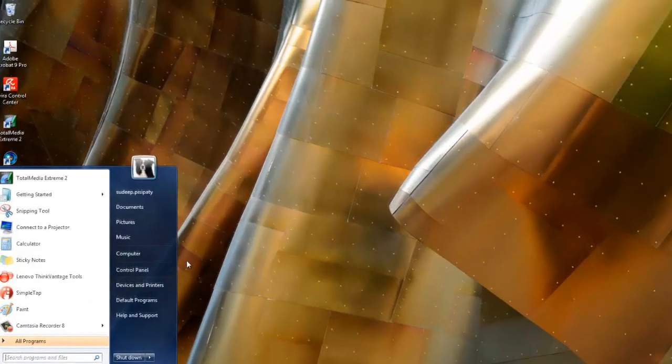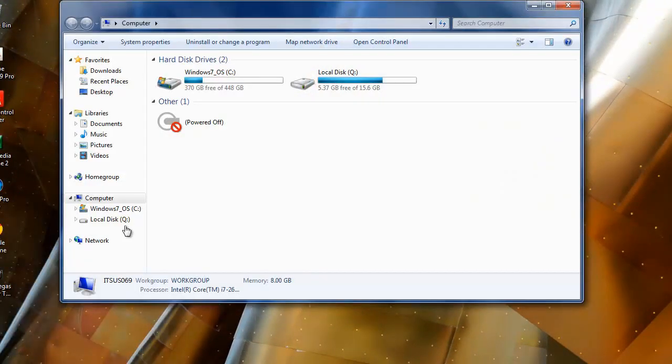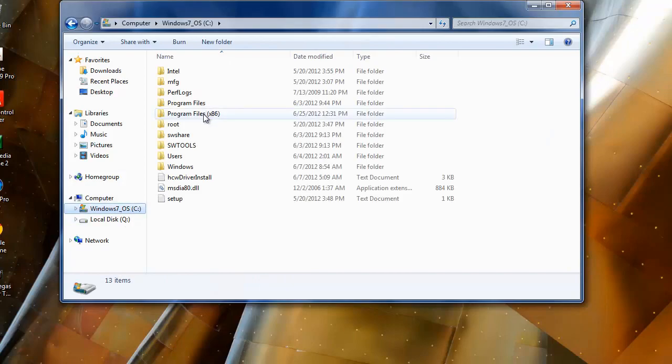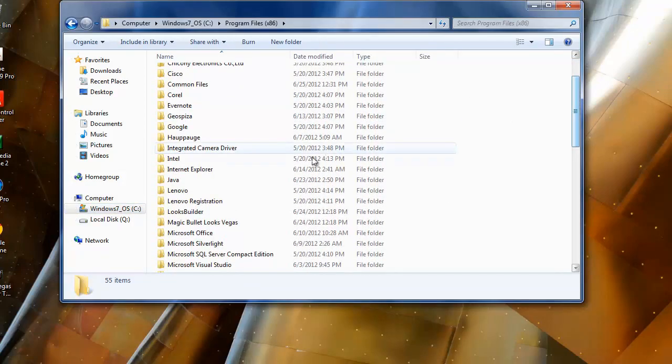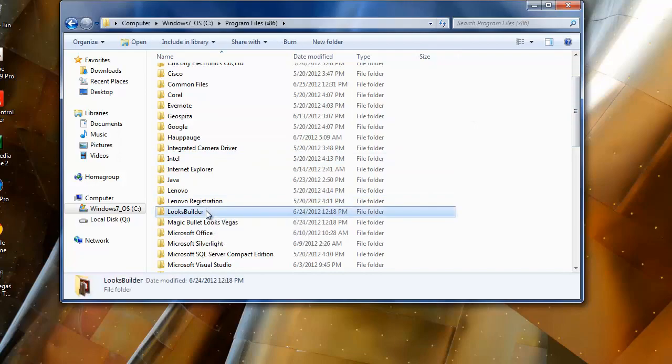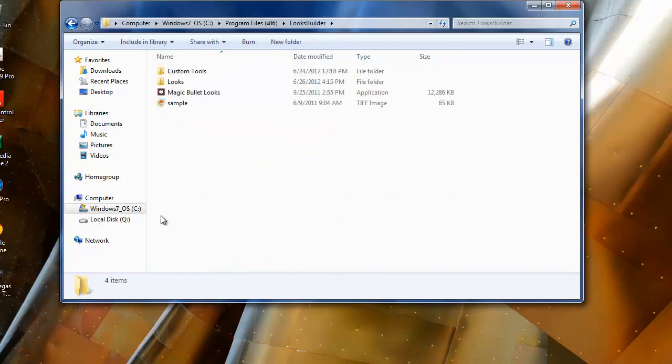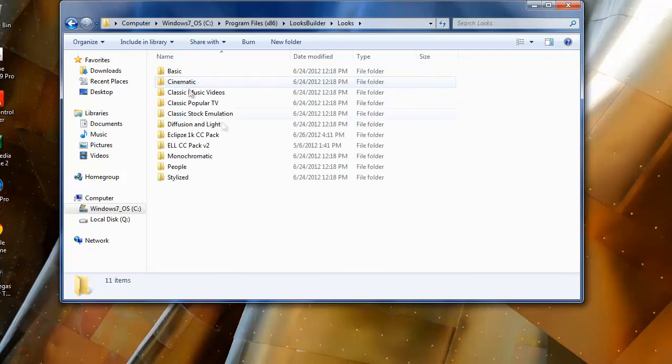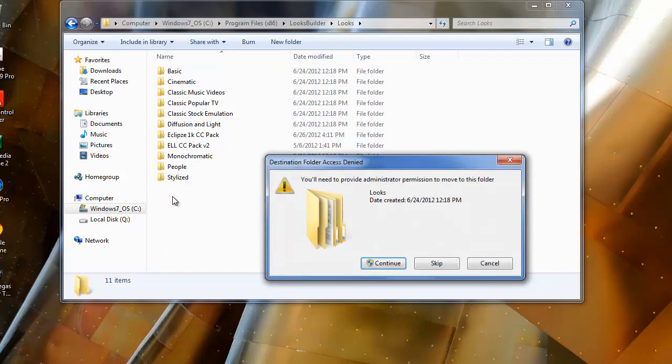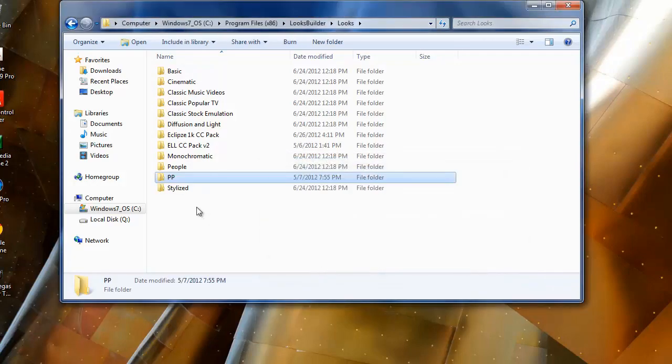I'm going to go right here, I'm going to go to computer, I'm going to go to my local program files. I'm going to go down over here to Looks Builder, then you see Looks right here. All you got to do is just drag it in there, continue, give it a permission. There we go.